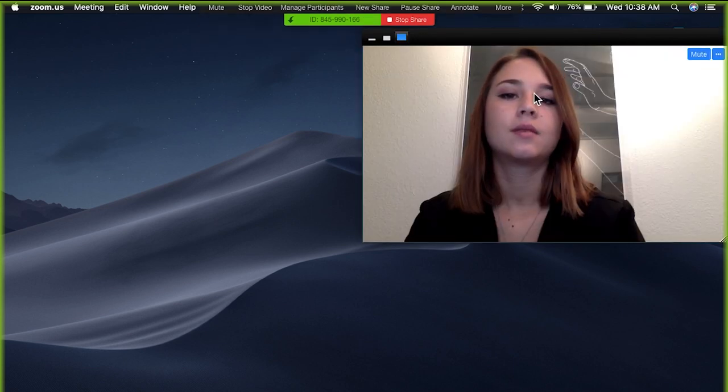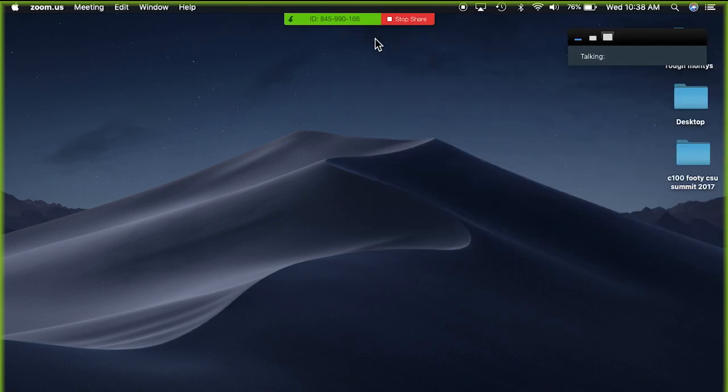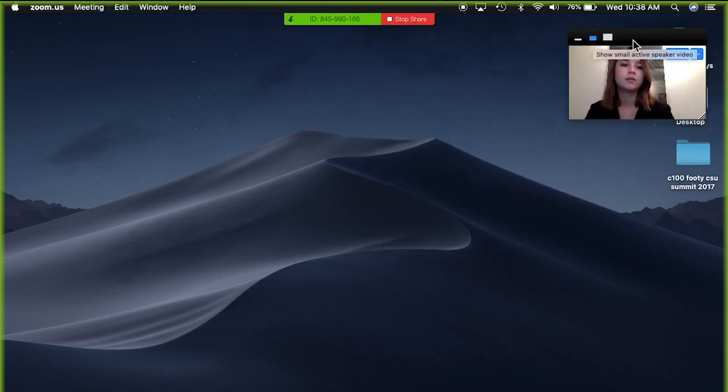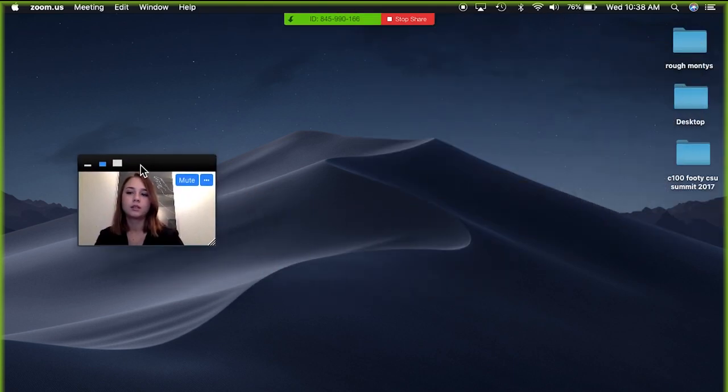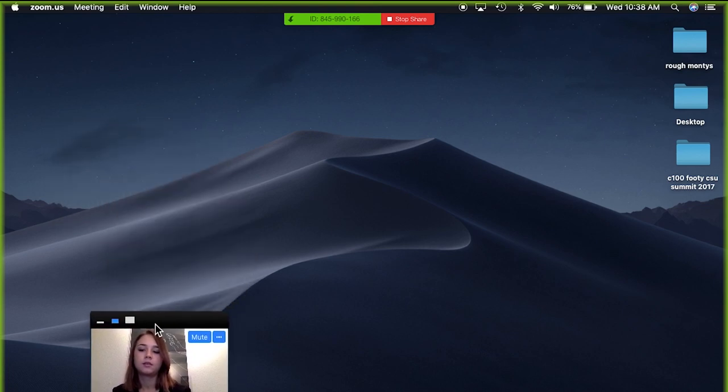You can change the size of your face recording by clicking the small boxes and you can move it to different locations on the screen.